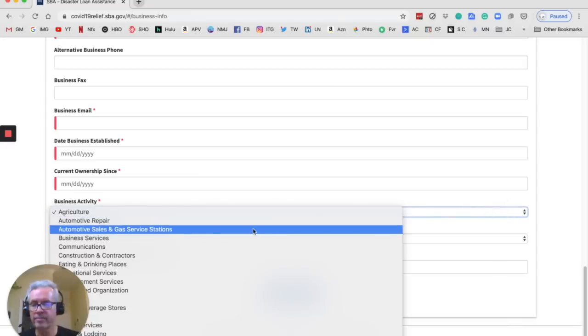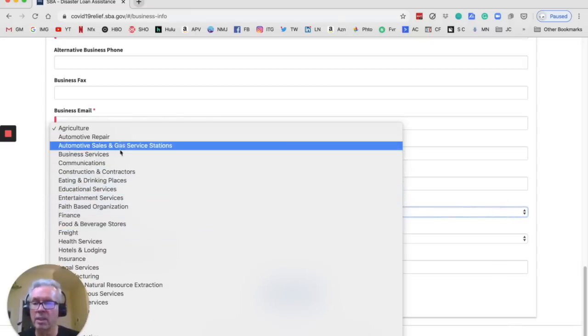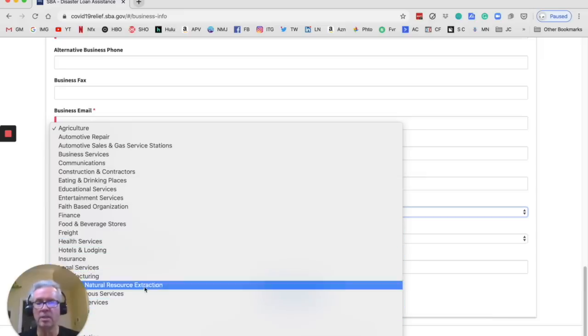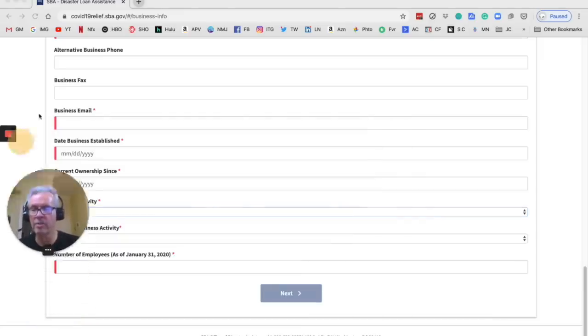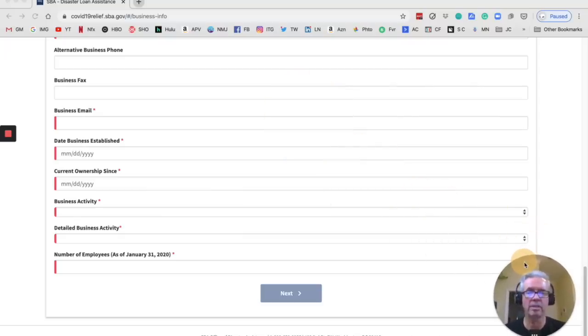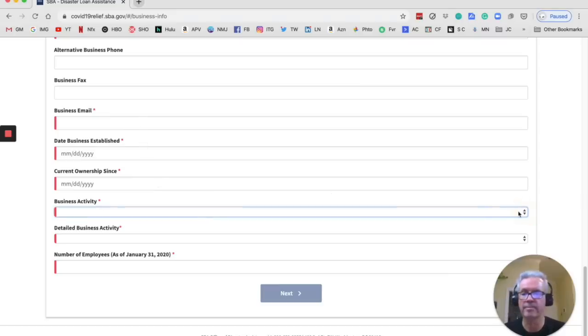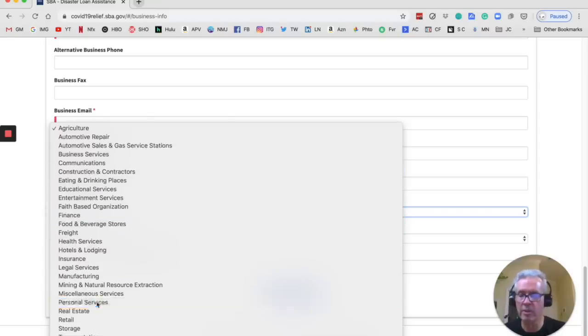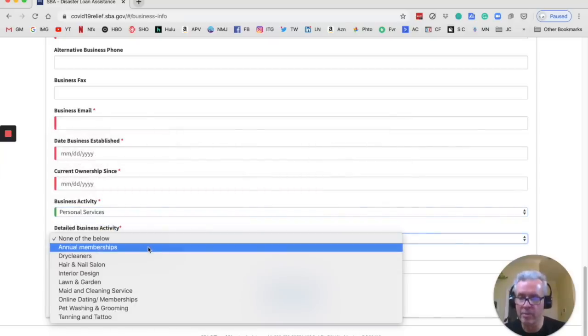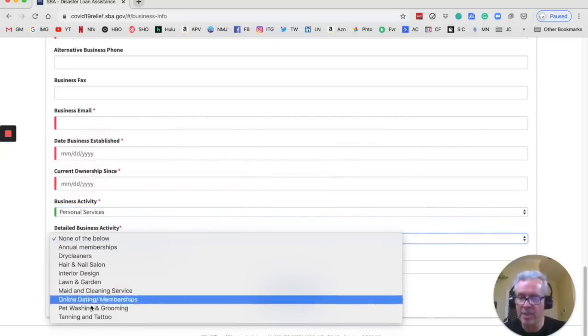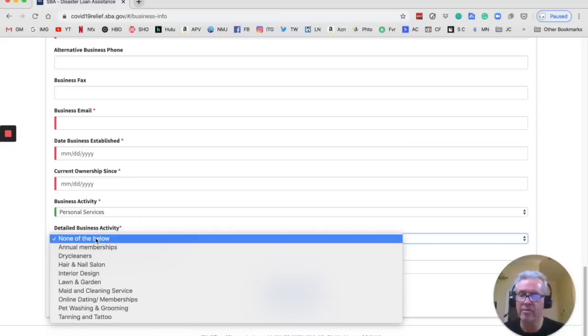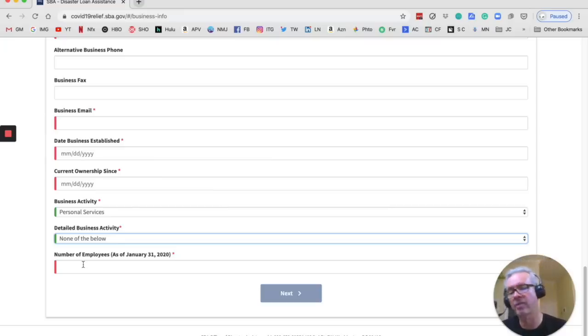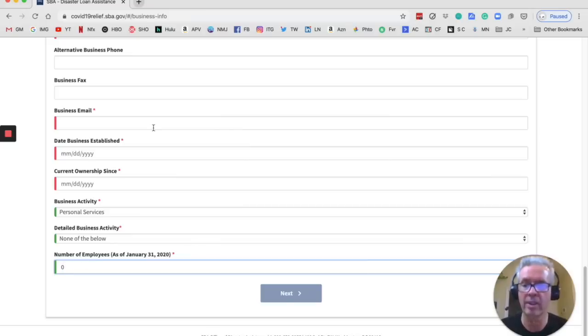So here, let's see what we've got to choose from. For most of us, it's going to be personal services. So personal services, for most of us that's what we're going to be. And then detailed business activity. You can put some more stuff here, maybe a little more specific. But they don't give you a whole lot to choose from here, so you could just put none of the above. And the number of employees. So if you're just a driver, you really don't have any employees, so you just put zero there. All right, I'm going to go ahead and fill in the rest, and then we'll go to the next page.